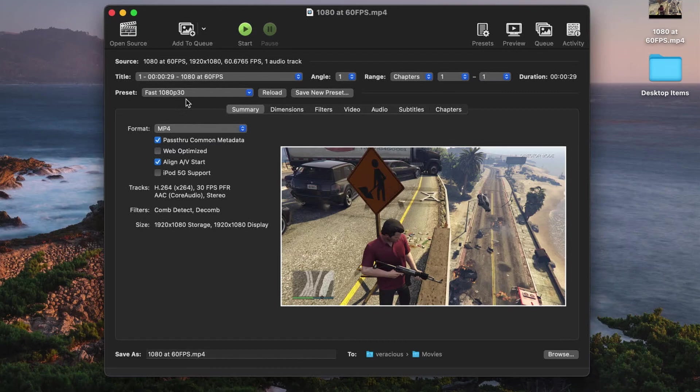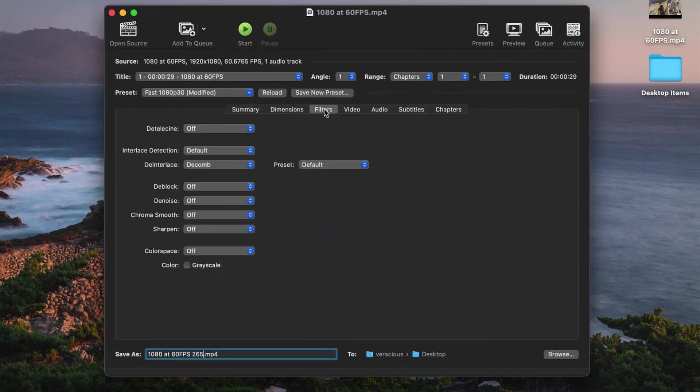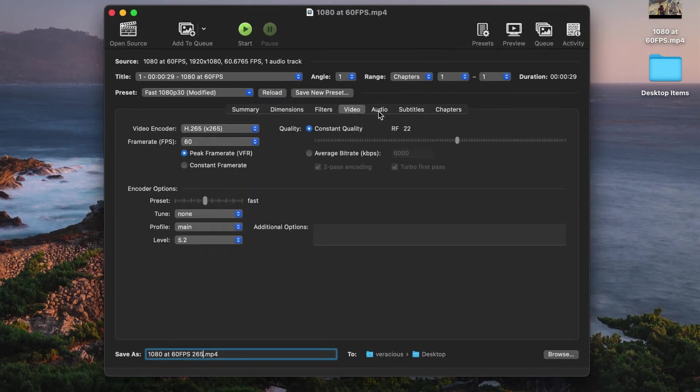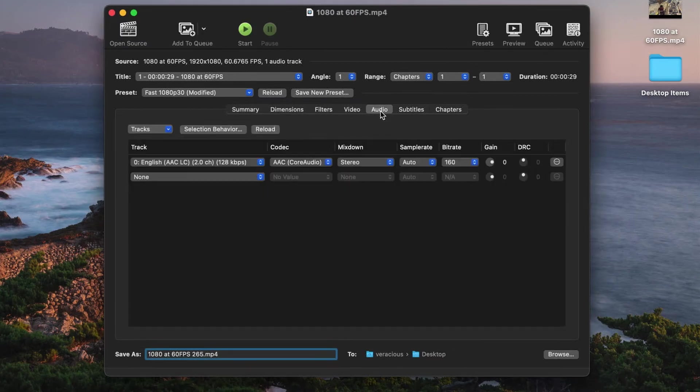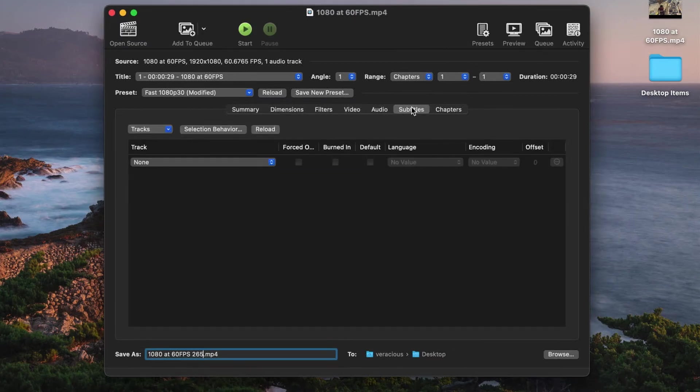Handbrake will default to its built-in preset of fast 1080p30 for a 1080 30fps re-encode. At this point, you can go through any of the seven tabs of settings for your encode and make whatever changes are appropriate for your project.